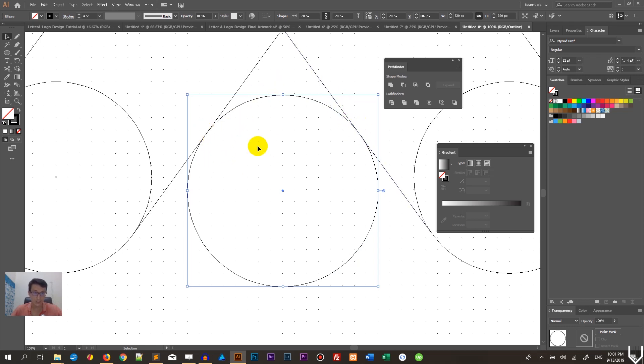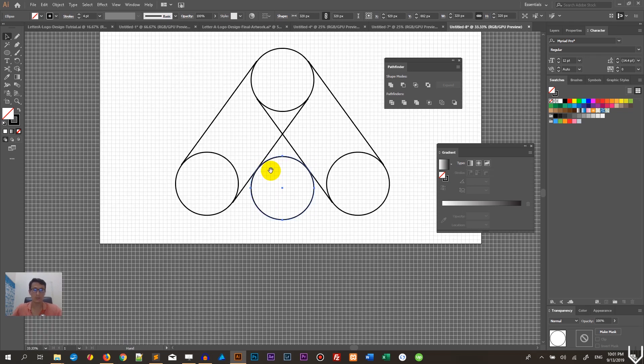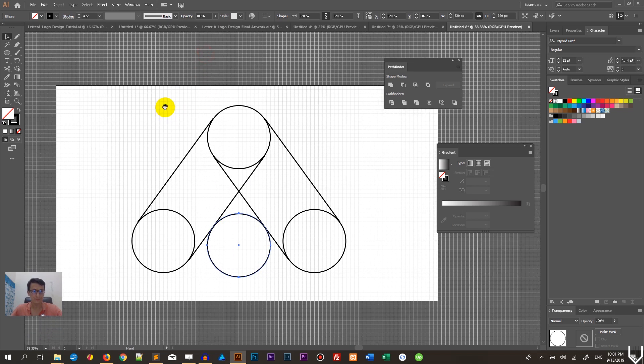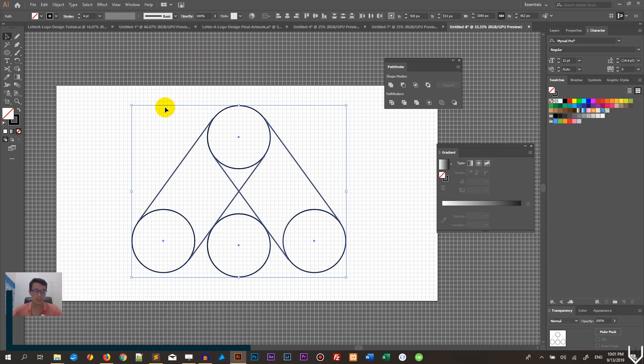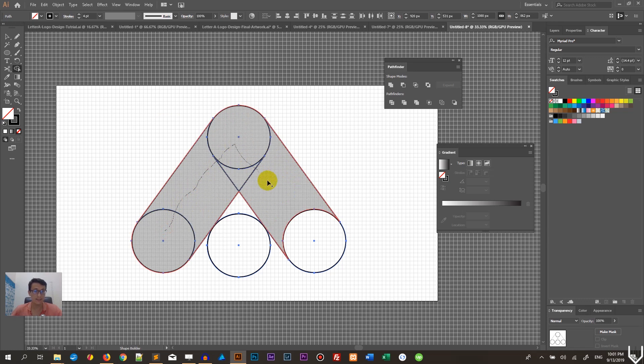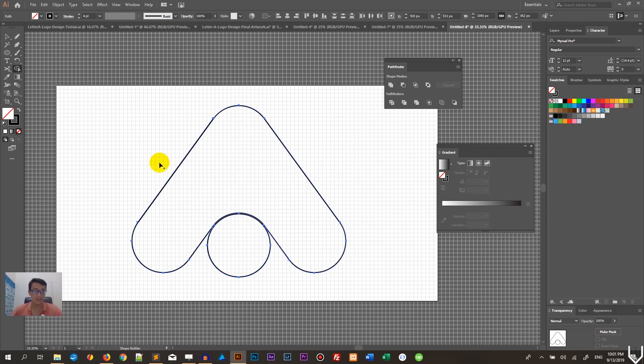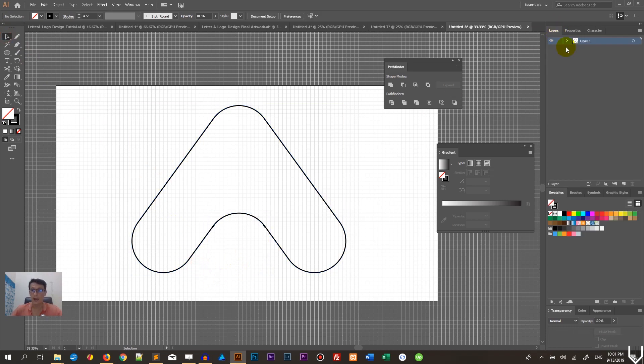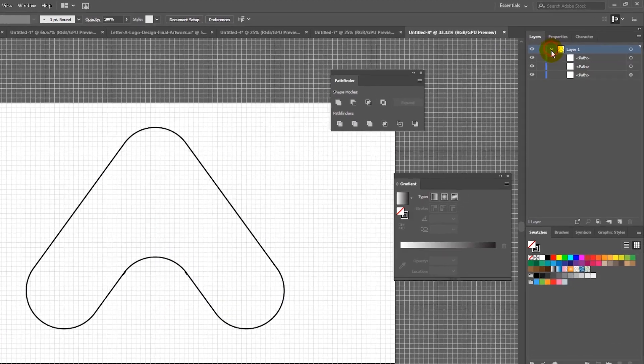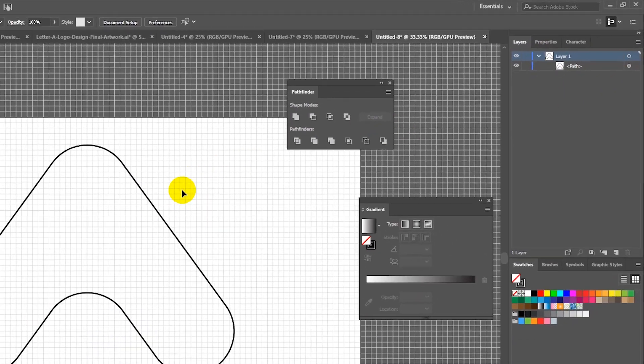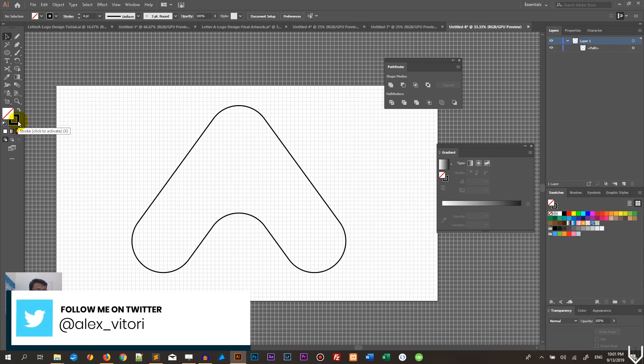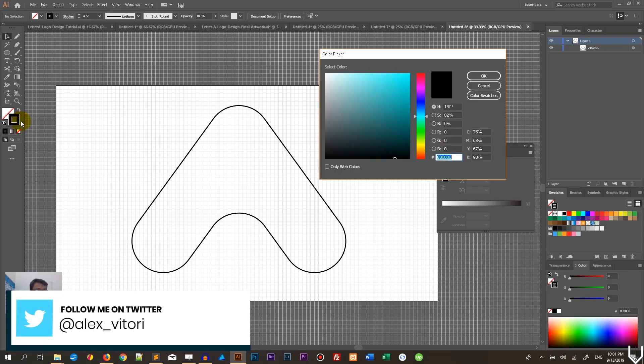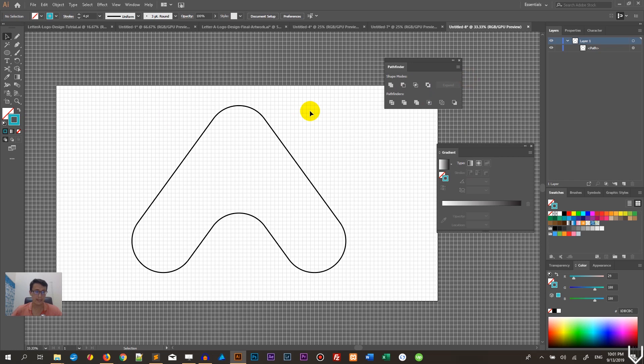It barely touches the tangents. I want to select everything. Let me leave the outline view. Control A, Command A - I want to select everything and grab the Shape Builder tool, Shift M on your keyboard, and select my design. This is what I need to achieve - you need to achieve this letter A, an abstract letter A. Delete unnecessary stuff because we are preparing the shape for the 3D extrude. It needs to be absolutely clear.